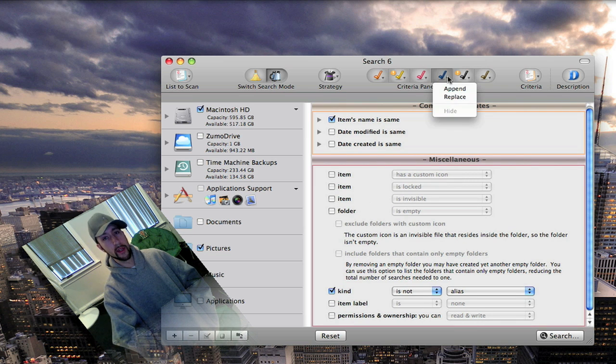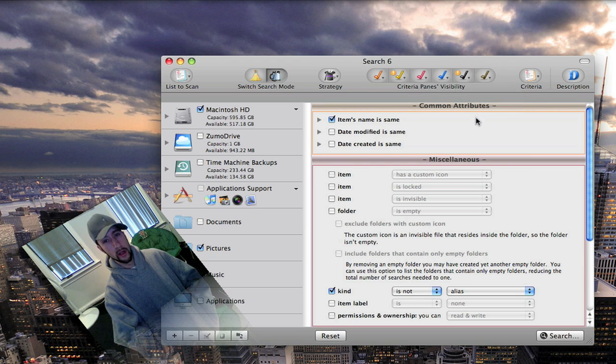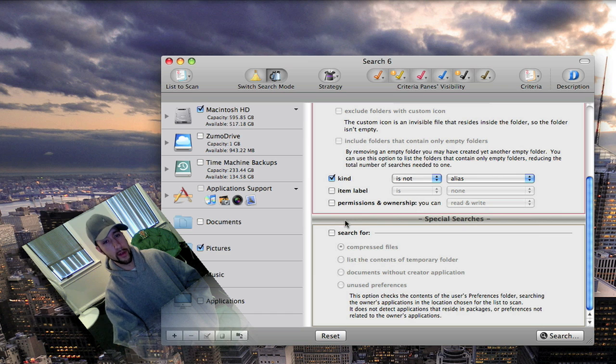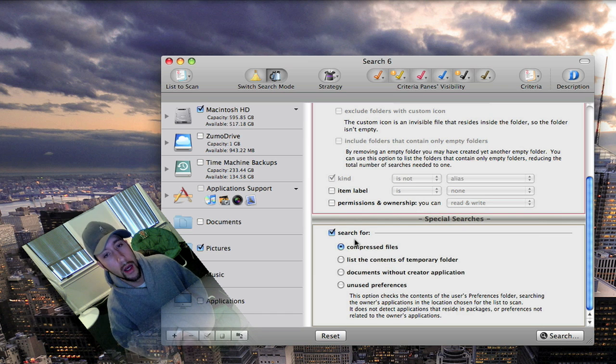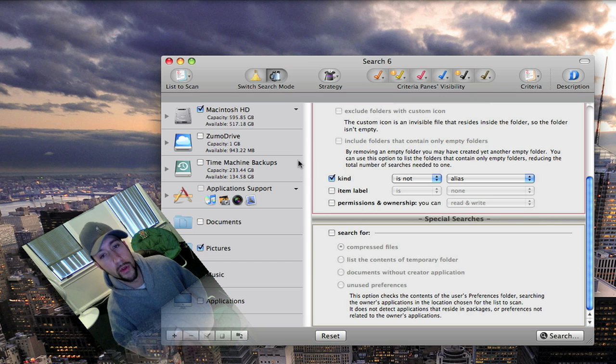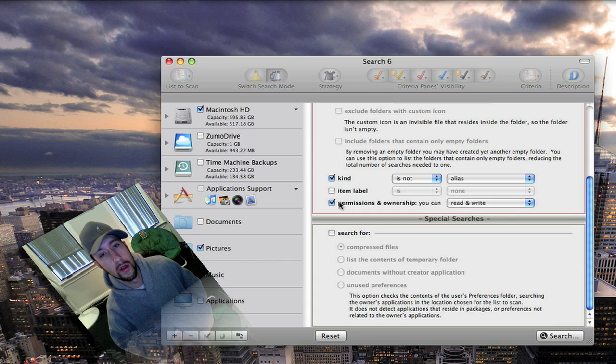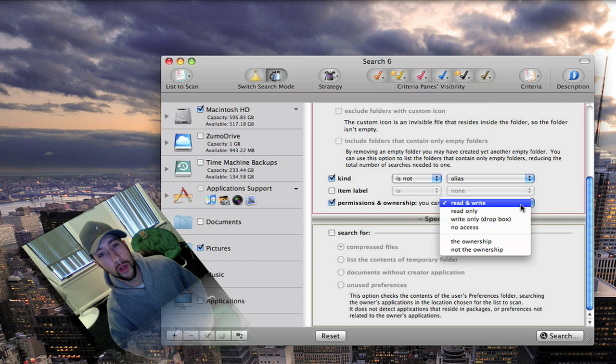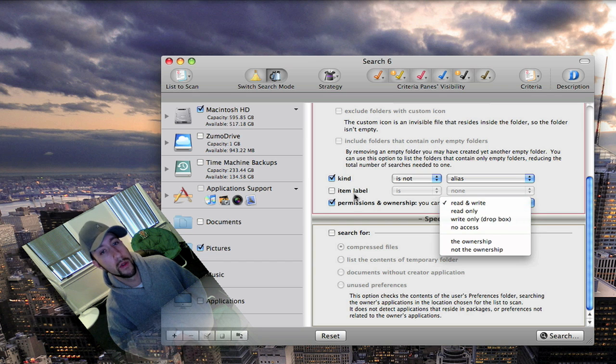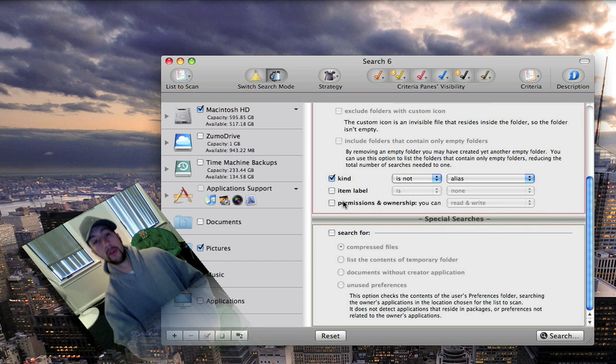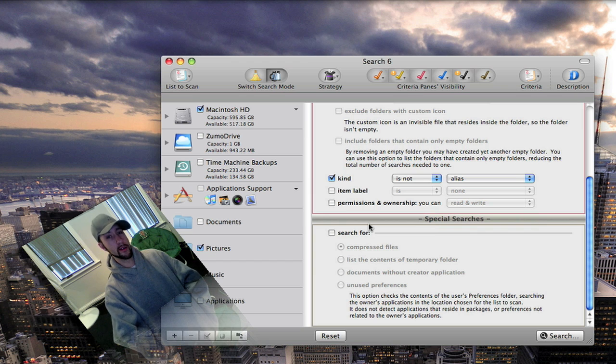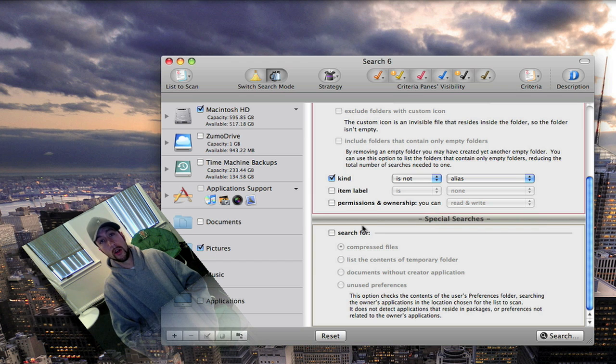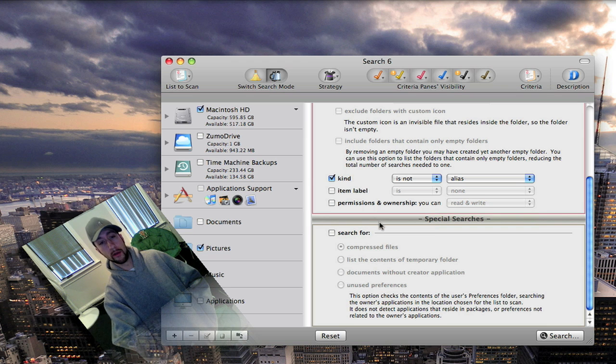Music tags. Photo tags. Special searches. And you can add in any of the stuff that you want. You can have it search for compressed files. Temporary folders. You can check it by permissions. Read and write. Read only. Write only. There's a lot of different ways you can set this up to search. Basically any way you can think to search for stuff on your computer this application can do.